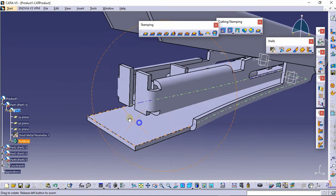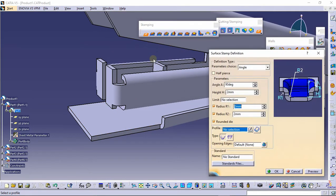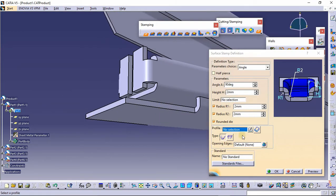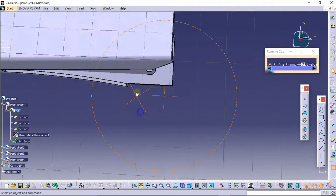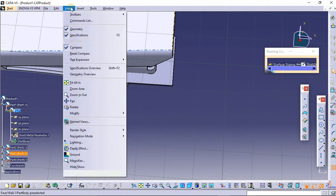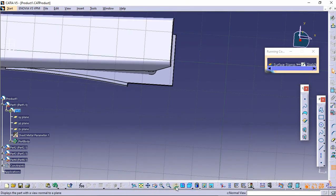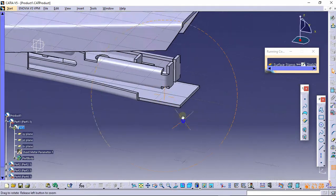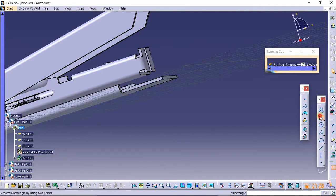Double-click on this part and click on the surface stamp command. Now select the sketch icon and select this surface. This is basically in perspective view — change this to parallel view.